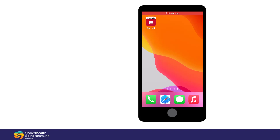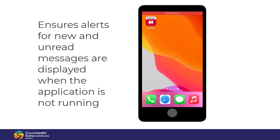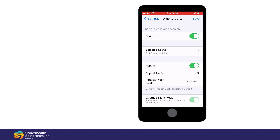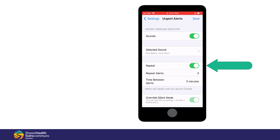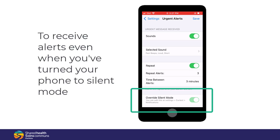It's very important to set your urgent and routine alerts. Under the settings, proper settings ensure that alerts for new and unread messages are displayed when the application is not running. Within the Cortex app, tap Settings, and then Urgent Alerts. Make sure your sounds are on, set your repeat alerts, set your preferences for these, and down at the bottom, make sure this is turned on if you need to receive alerts even when you've turned your phone to silent mode.